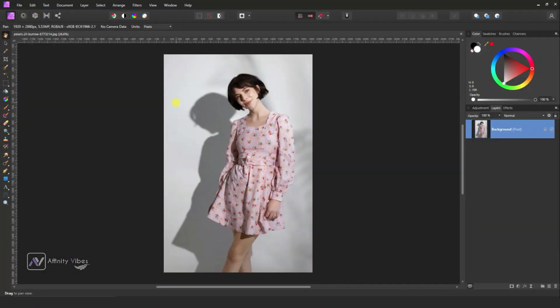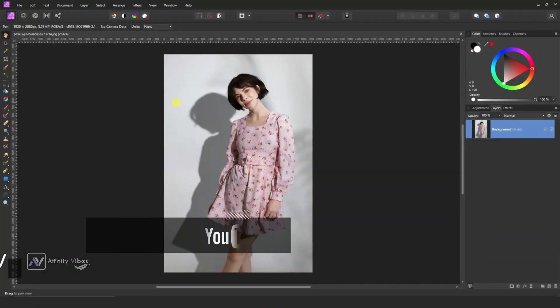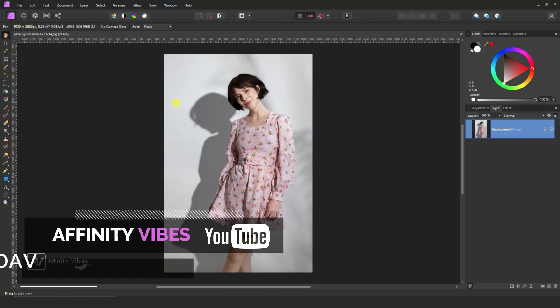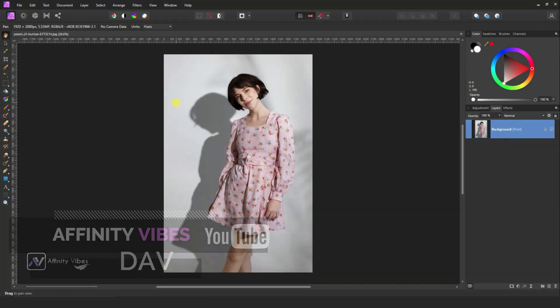In this video, I will show you how to remove the unwanted shadow from a photo in Affinity Photo.